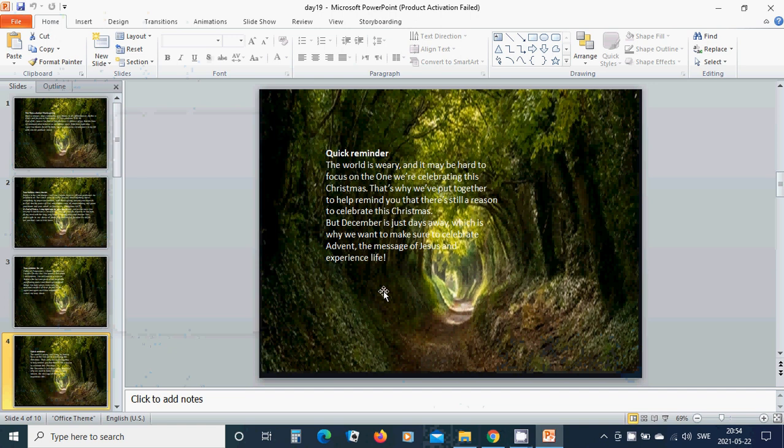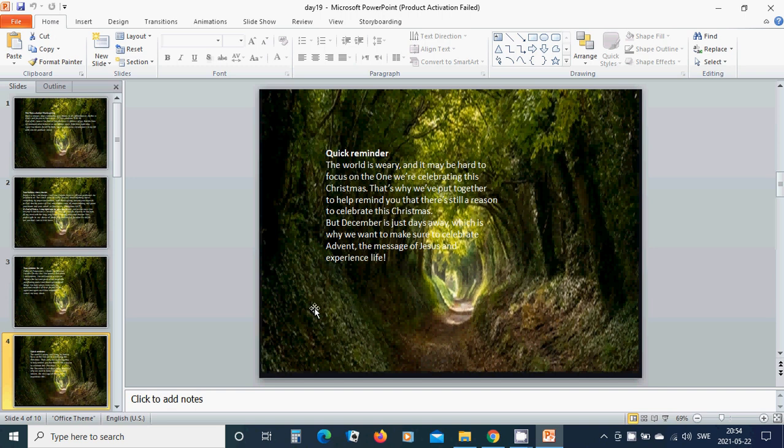Quick reminder. The world is weary and it may be hard to focus on the one we are celebrating this Christmas. That's why we have put together to help remind you that there is still a reason to celebrate this Christmas. But December is just days away, which is why we want to make sure to celebrate Advent, the message of Jesus and experience life. Amen.